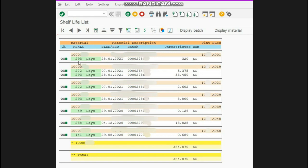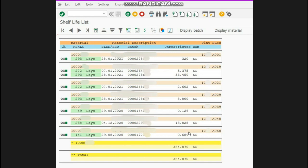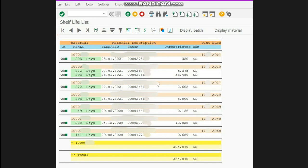So batch-wise information is available. Against each batch, it's showing how many days of stock remain. You can see that this small quantity will be expired by August 2020, this will be expired by December 2020. The remaining shelf life is mentioned here.